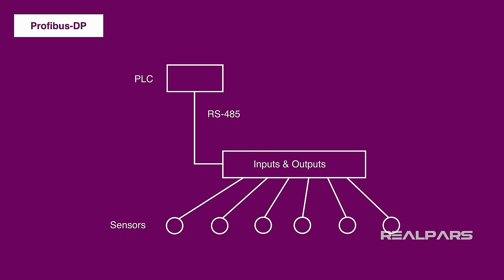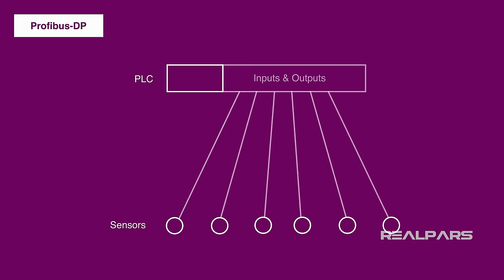A little background on the name Profibus DP. The DP stands for Decentralized Peripherals. Before Profibus DP, the IOs, or Peripherals as they are also known, were centralized in the control room.